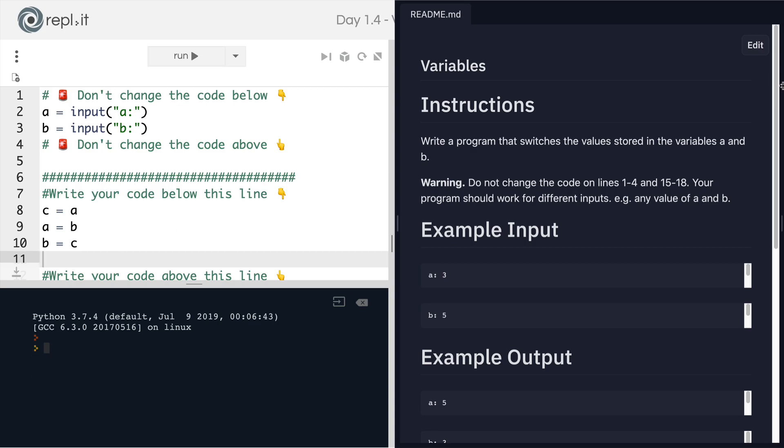And then you can move on to the next lesson where we're going to talk about some of the rules around naming variables. For all of that and more, I'll see you there.